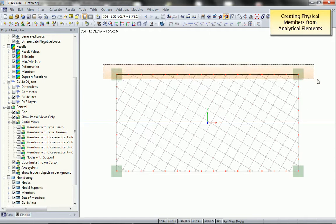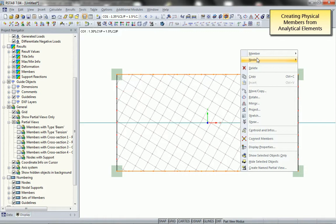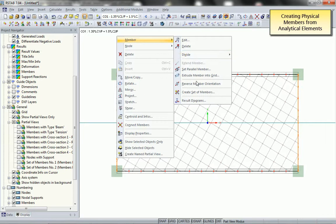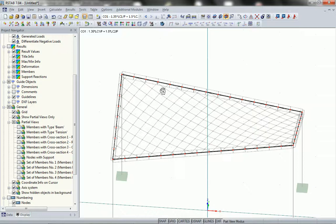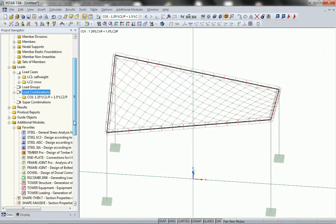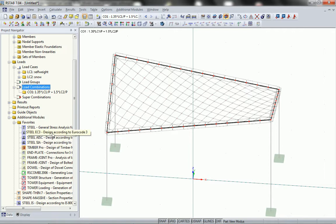In the next case I create some physical members from the analytical elements that have been given by Easybeam. Because I want to design not only the individual part of the analytical member but the entire physical member from column to column, I can create so-called sets of members in Airstab. All results will then be referenced to those sets of members versus the individual analytical member.